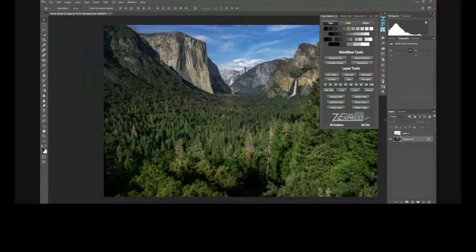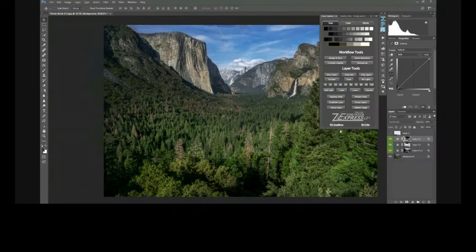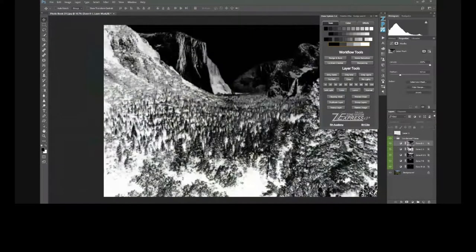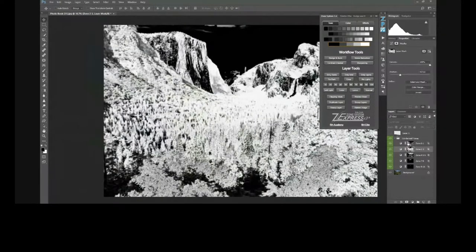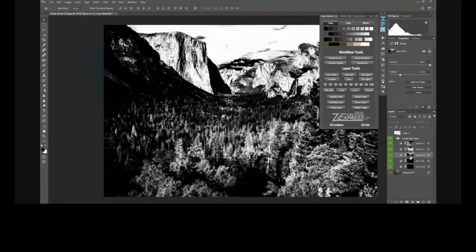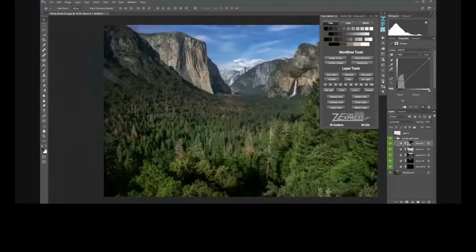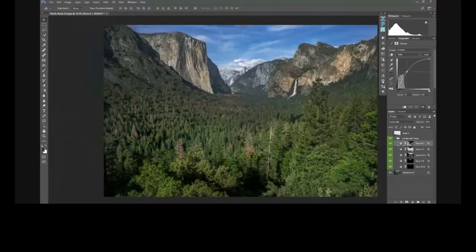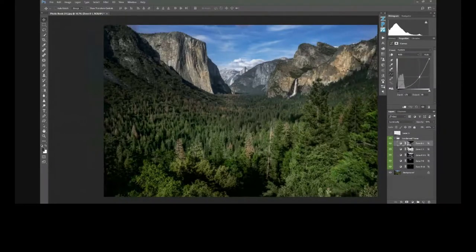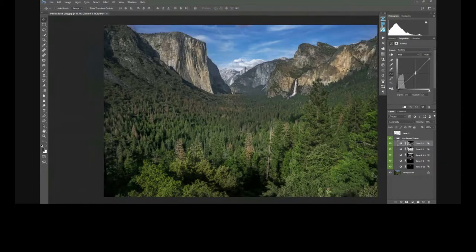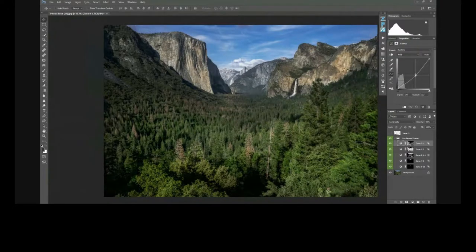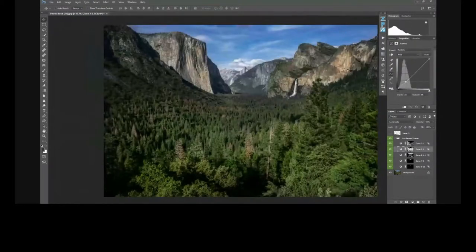When you press play on the condensed zone system extension, it makes all your zones for you. If you press Alt or Option on any one of the masks, it shows you what that zone has selected — if it's black, there's no effect to that area; if it's white transitioning into mid-tone gray, those areas will be affected. These are all on curves adjustment layers. You can go into a curves layer and adjust it up or down — for example, adding contrast to the darkest dark areas, making them darker or lighter.